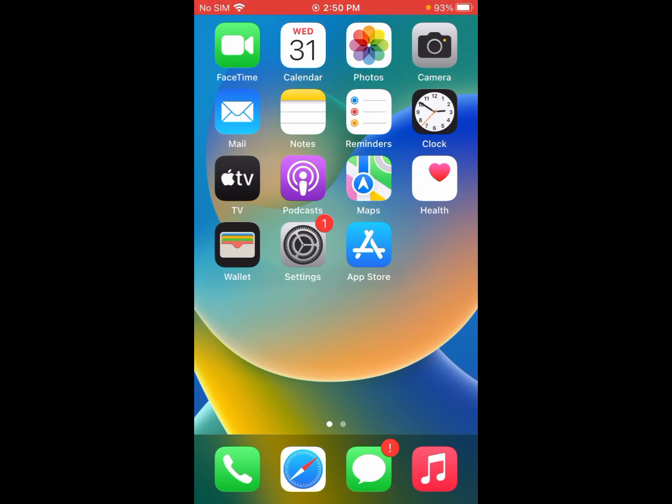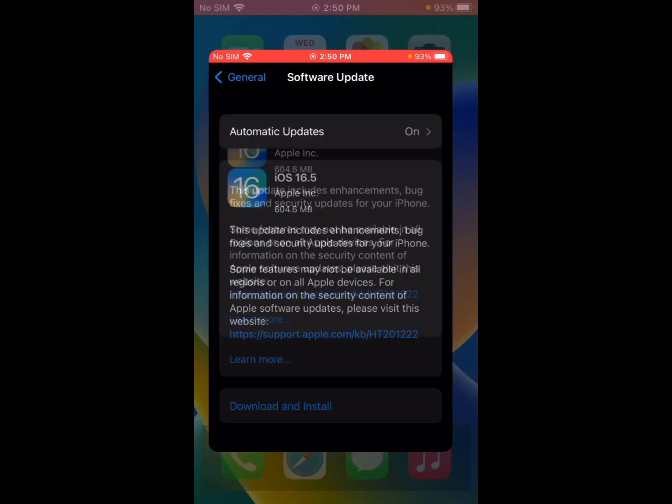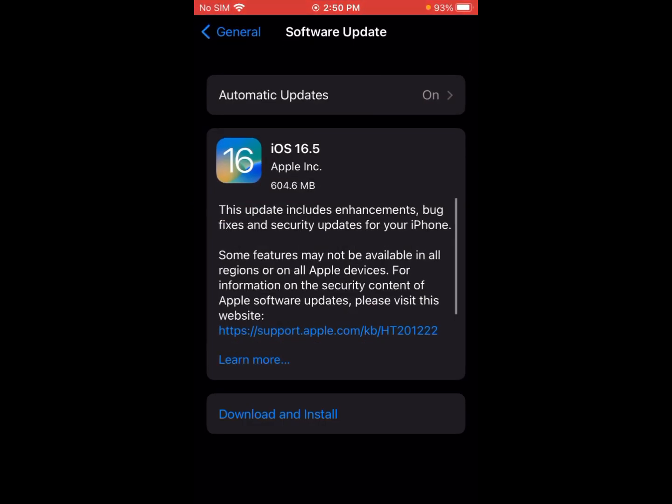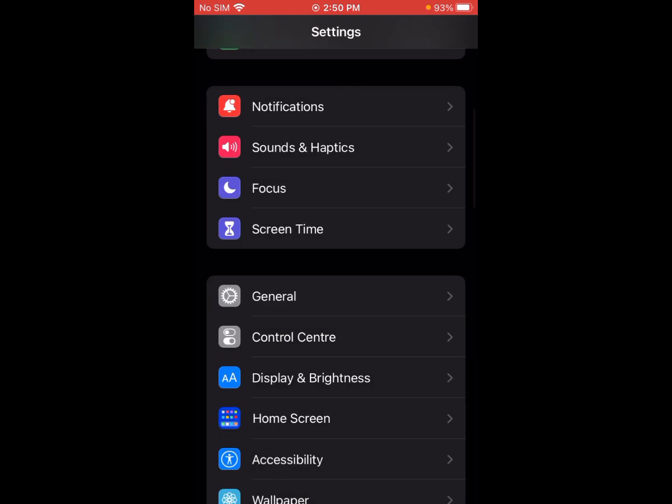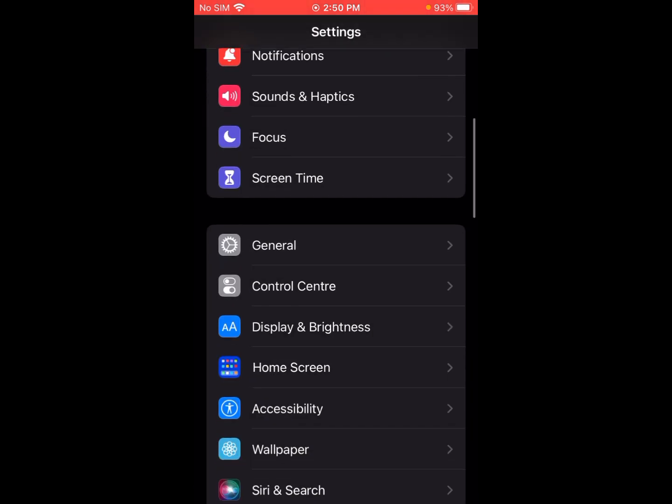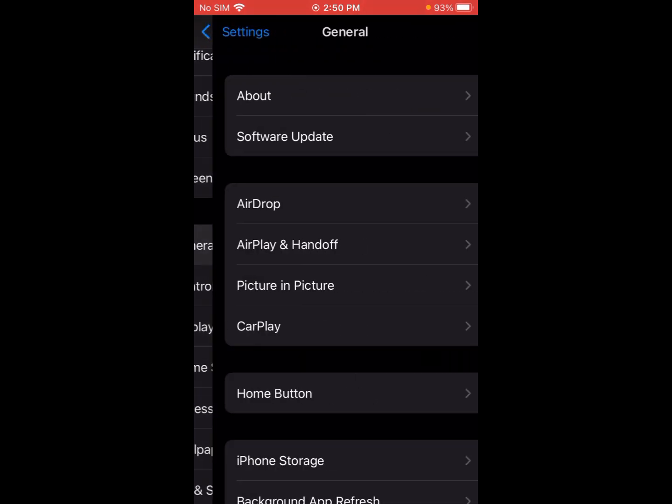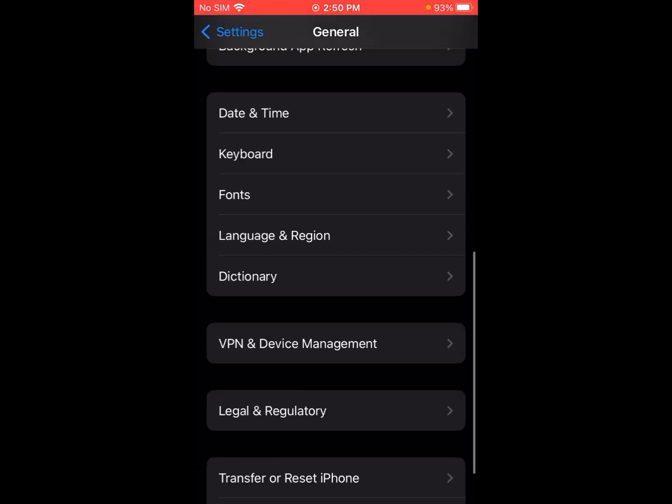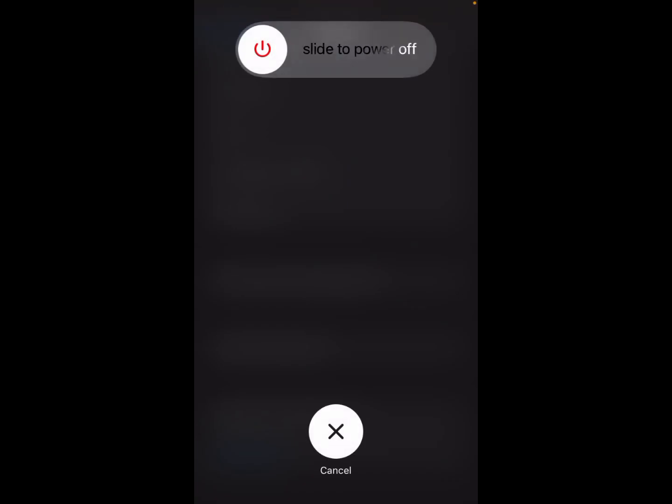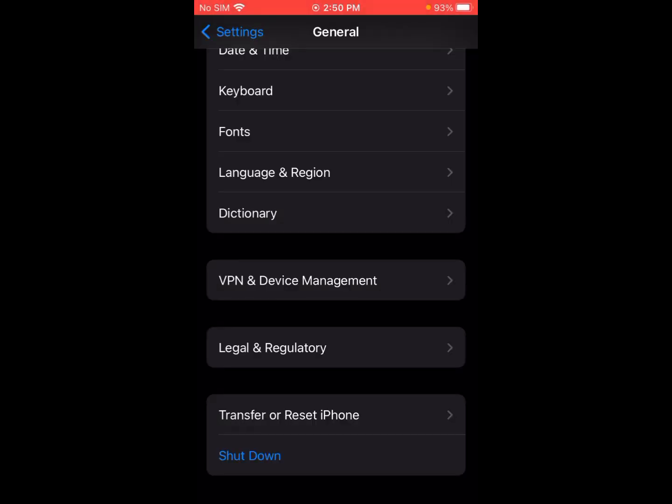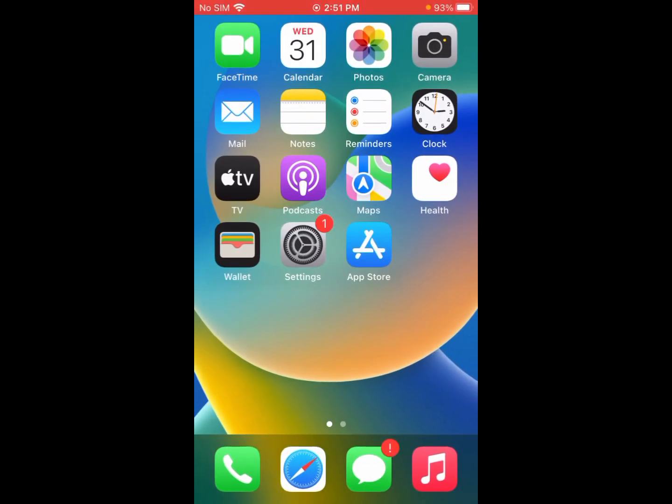If this is not working, then restart both iPhones. For restarting, click on Settings, click on General, scroll down and click on Shutdown. Now you can see slide to power off. After sliding it, your mobile will restart and your problem will be fixed. If this is not working, then we go to another method.